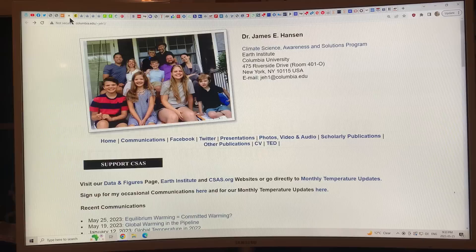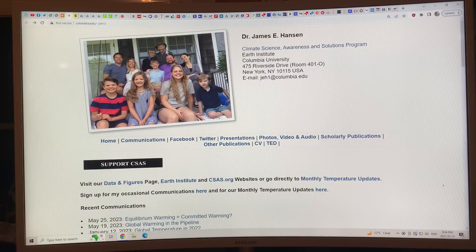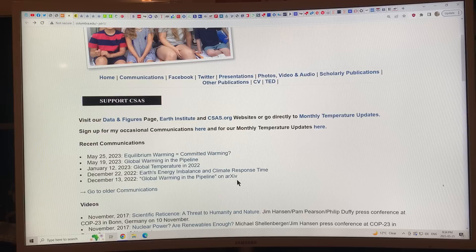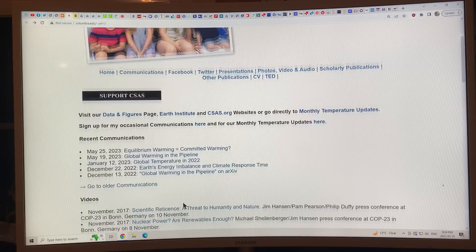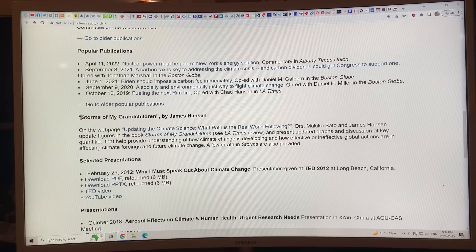This is Hansen's website at Columbia University — the Hansen Climate Science Awareness and Solutions Program. There he is with his trademark Gilligan's hat. He has recent communications posted here that I'll go over briefly. This is from when the paper 'Global Warming in the Pipeline' was first put on the physics preprint server, with articles since then.